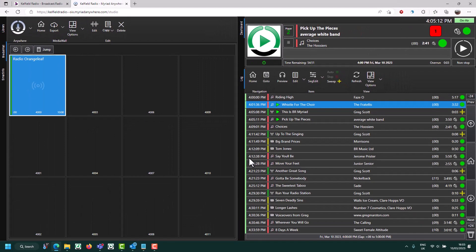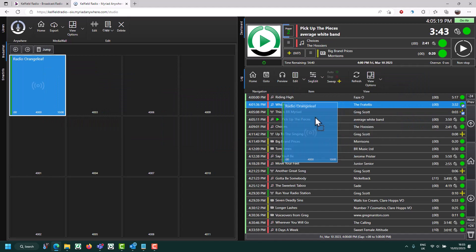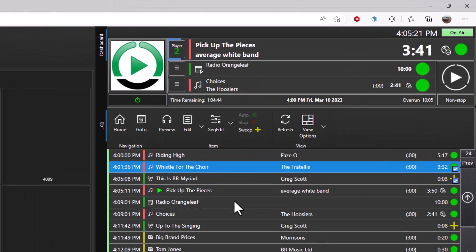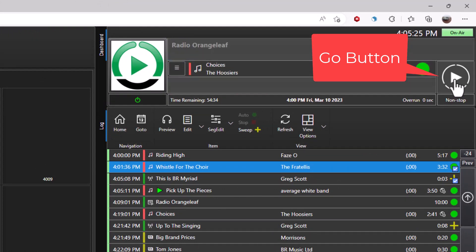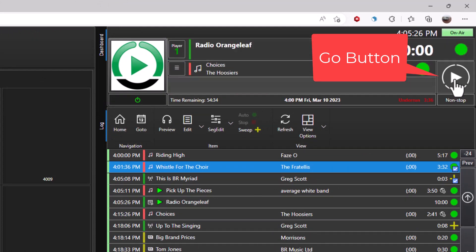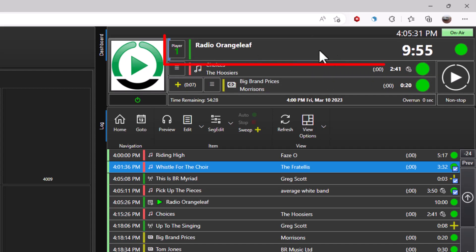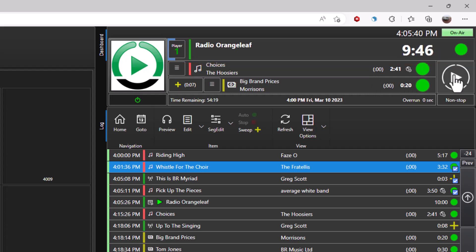So let's say we wanted to play this item after the current item. All we need to do is pick it up and drag it into the log in the right place. And now if I press the Go button, we can see that we're now connected to Orange Leaf, and we're playing whatever they're playing on that radio station through our own radio station. And we will do so for the next 9 minutes and 50 seconds, or until we press the Go button to move on to the next item.